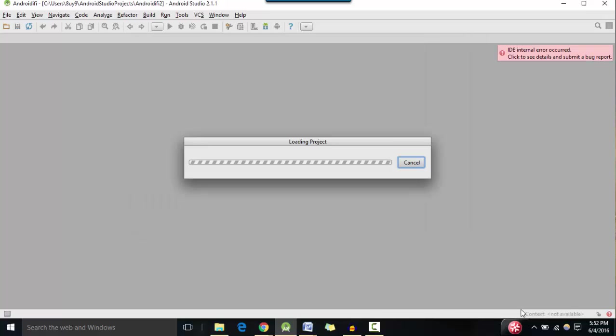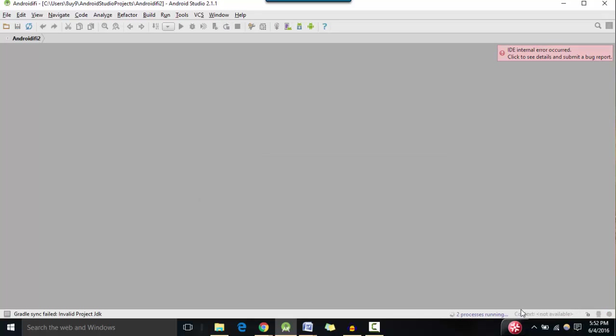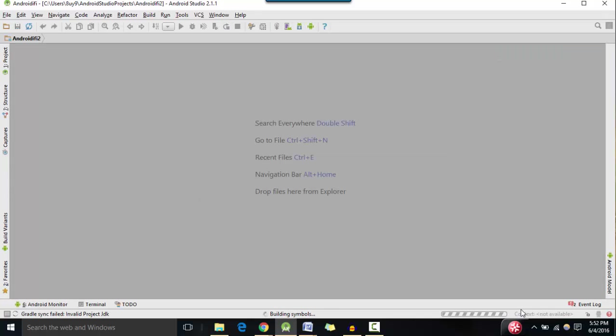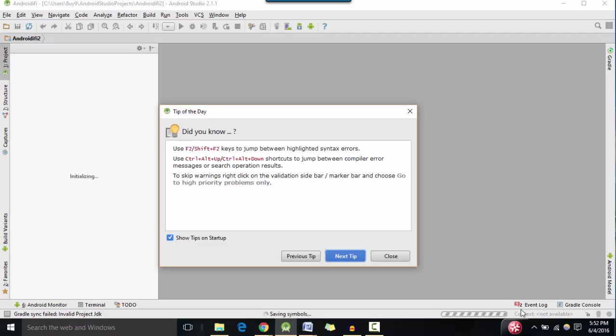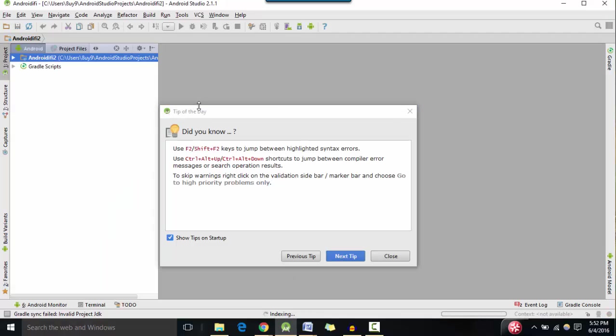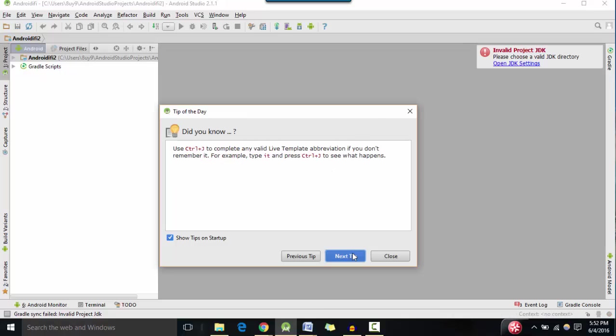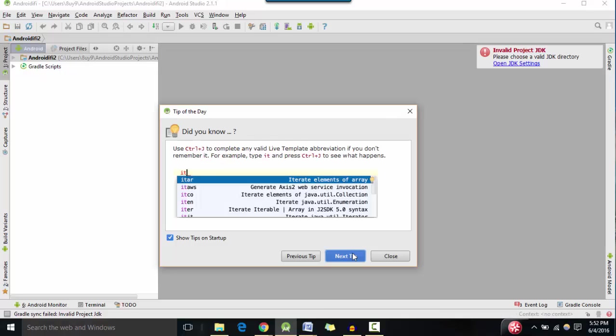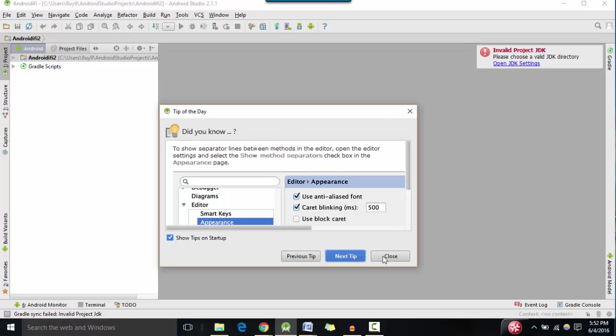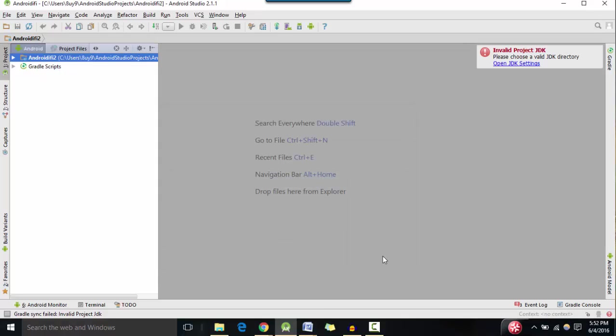Okay, now it's going to load the project as well as sync it up. You are going to be presented with the tip of the day. I'm going to close it. If you want, then you could read through the tips. But I'm going to close them for now.